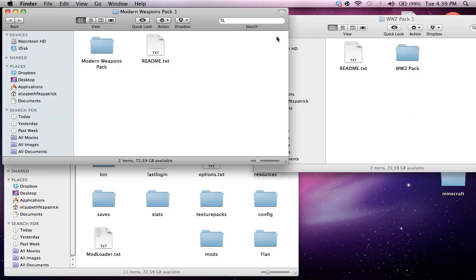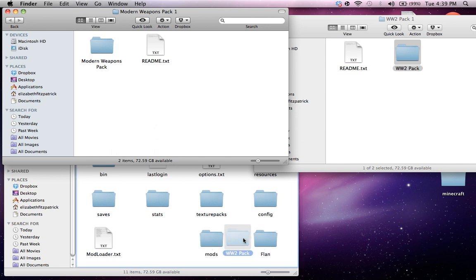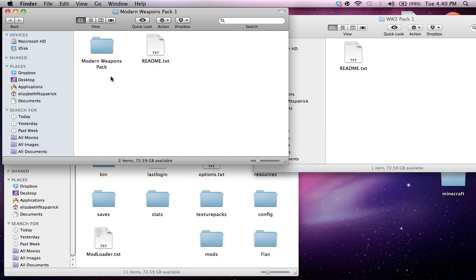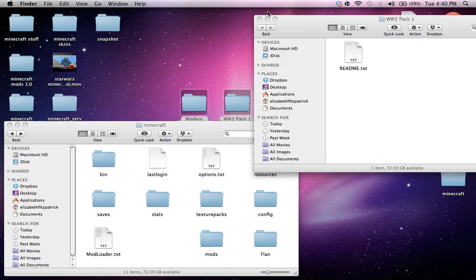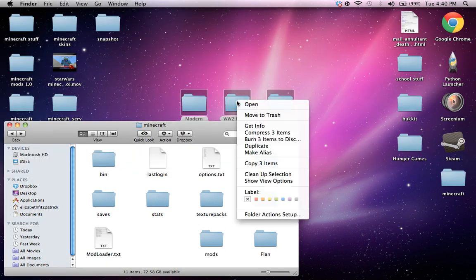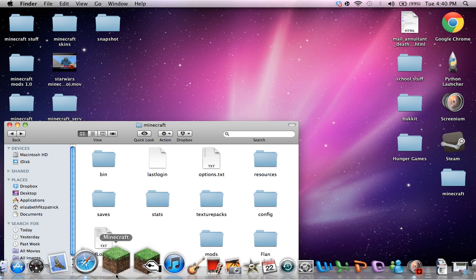Now what you're gonna wanna do, same with these, put them in the Flans. And you can get rid of those and start up Minecraft.